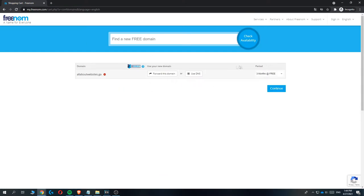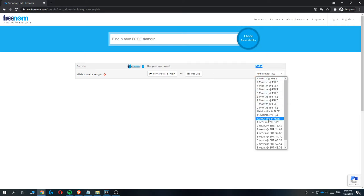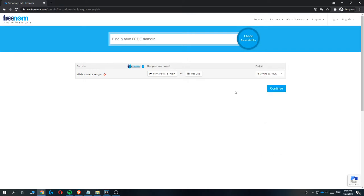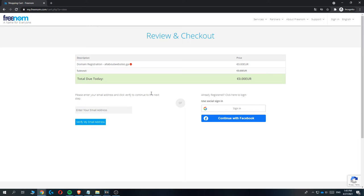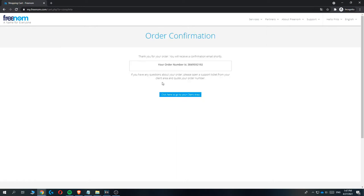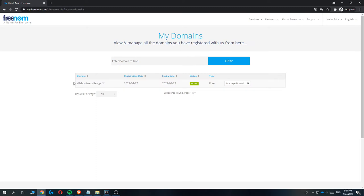Now go to the green button called checkout to get the domain. On this page, you can change the period for how long the domain lasts. Change this to 12 months — that's the maximum for the free option. Don't worry if you want to use this domain for longer than a year; you can wait till it expires and get it again for free. Hit continue, then review and check out the domain. Enter your email address or sign in, and once ordered you'll see the order information and can go to your client area.